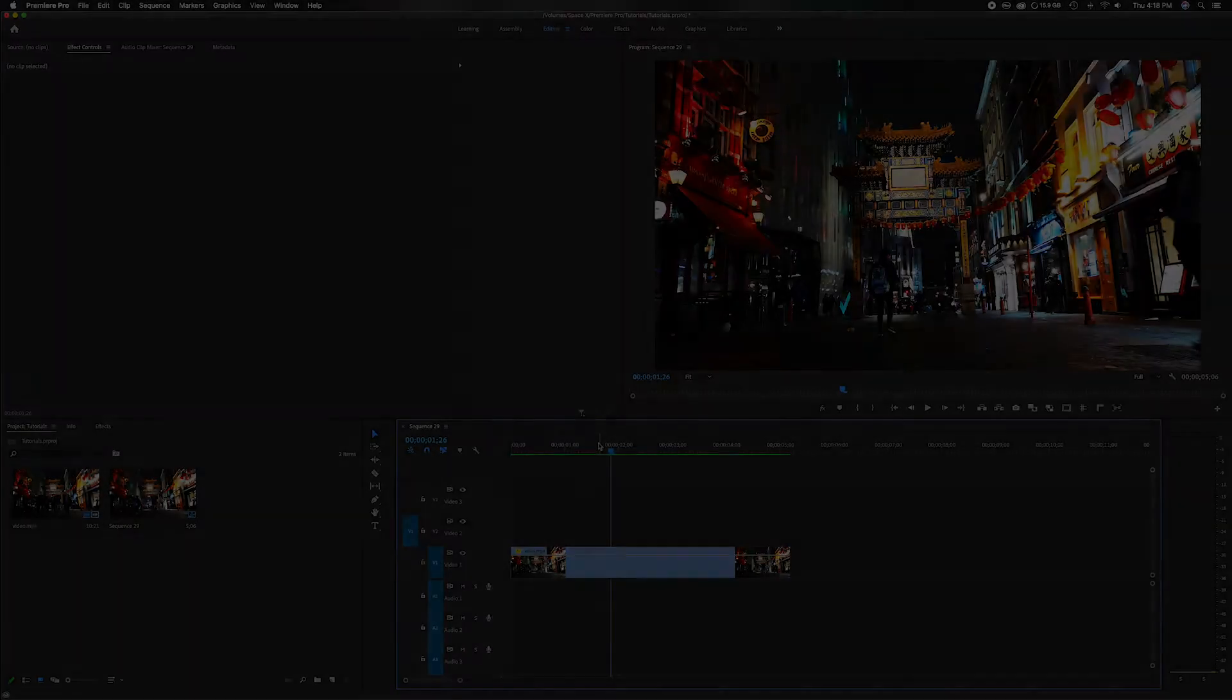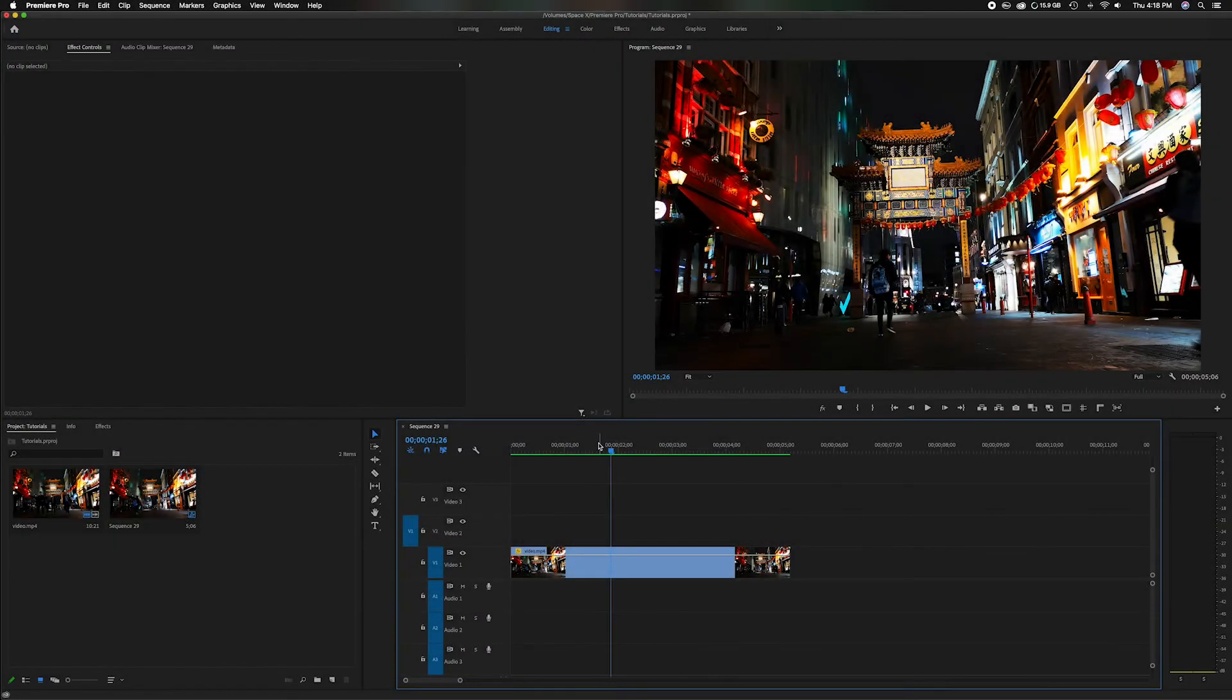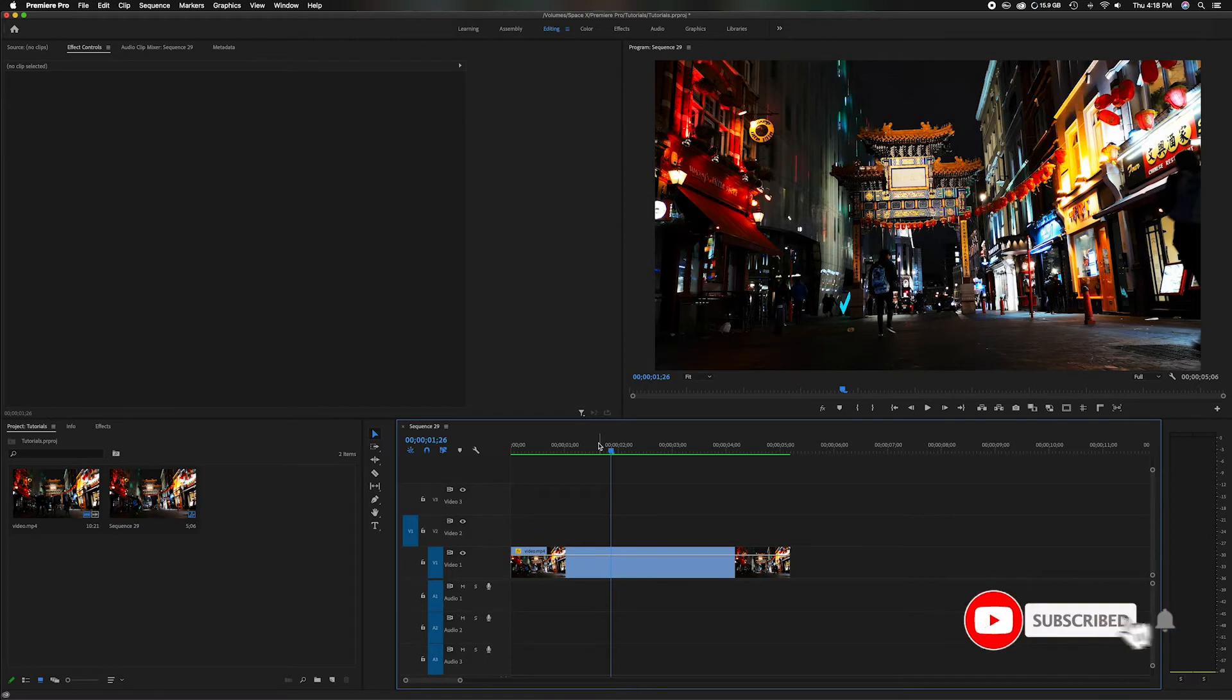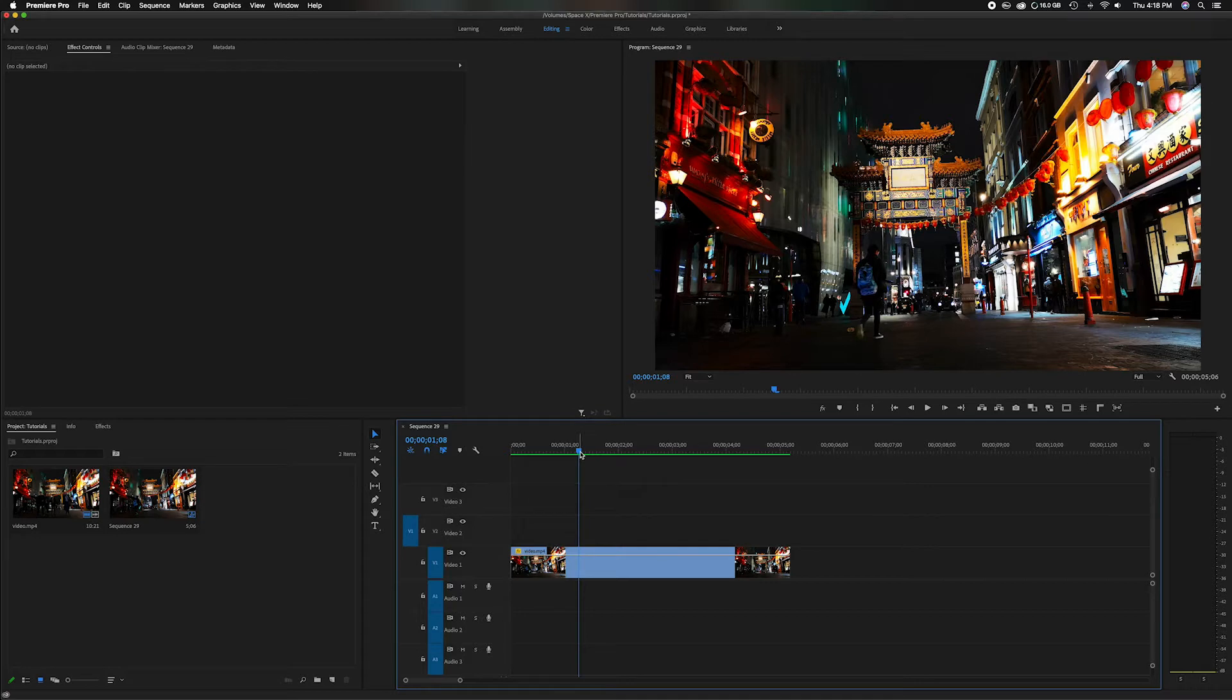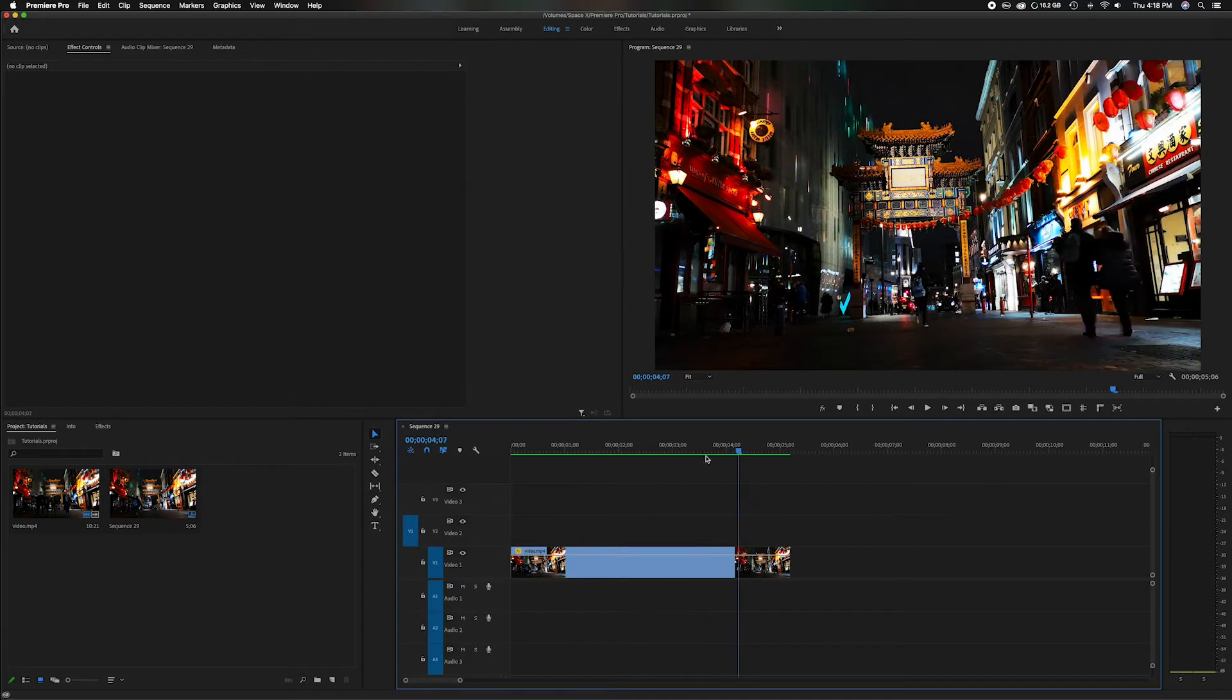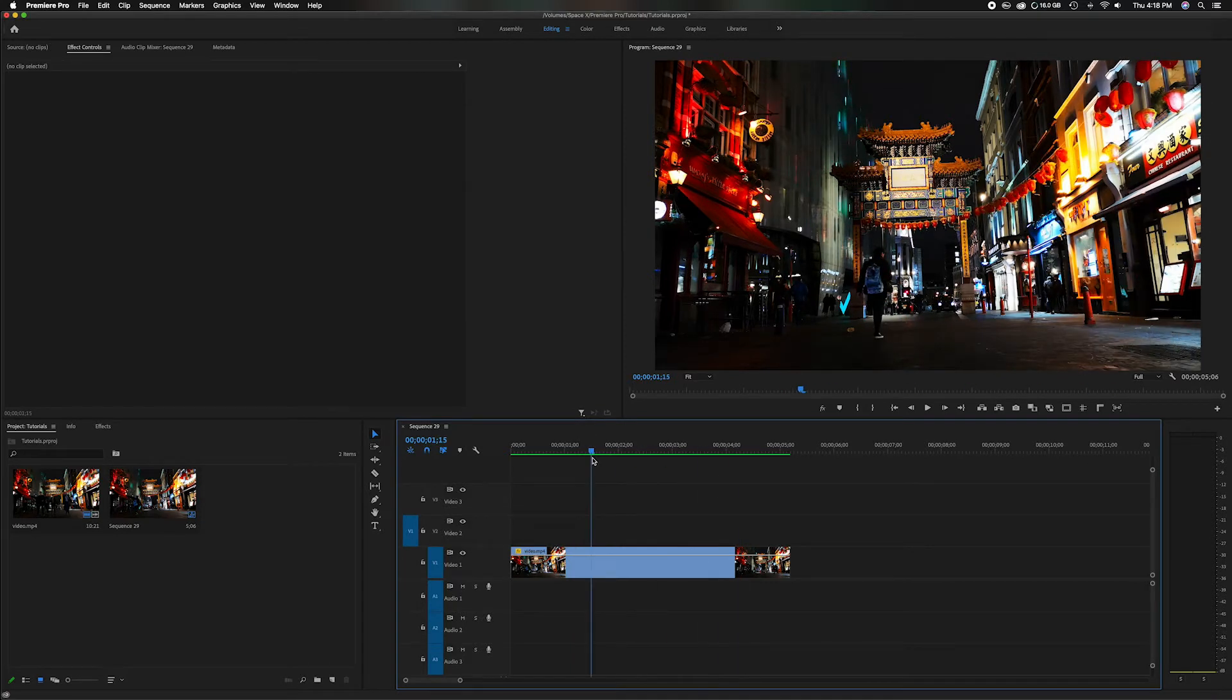If you enjoy watching these videos and want to see more like it, please subscribe to the channel because I'm constantly creating new content. Let's head down to the timeline. You'll notice I have this nice bright colorful nighttime shot of downtown and I want to add that dreamlike sequence.